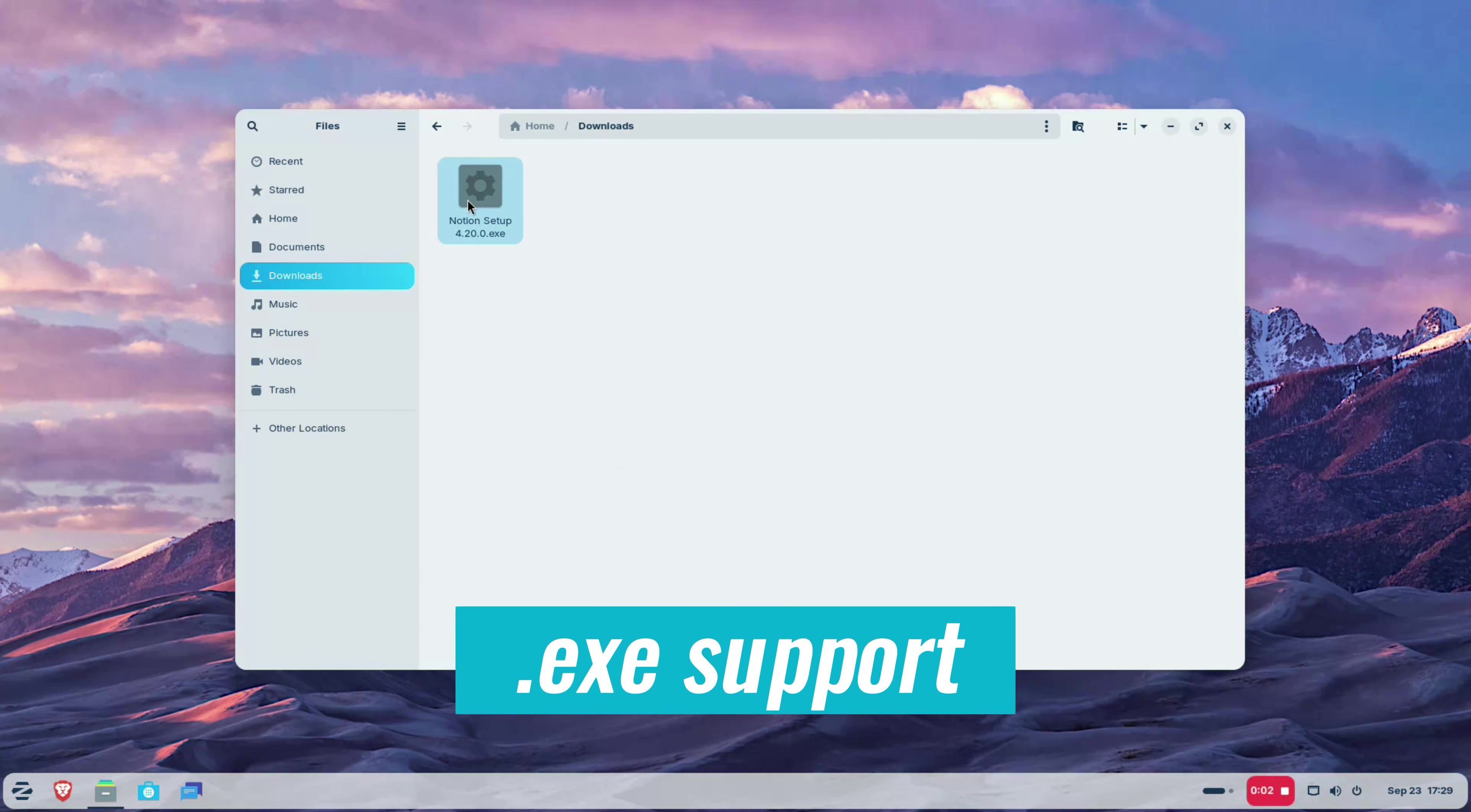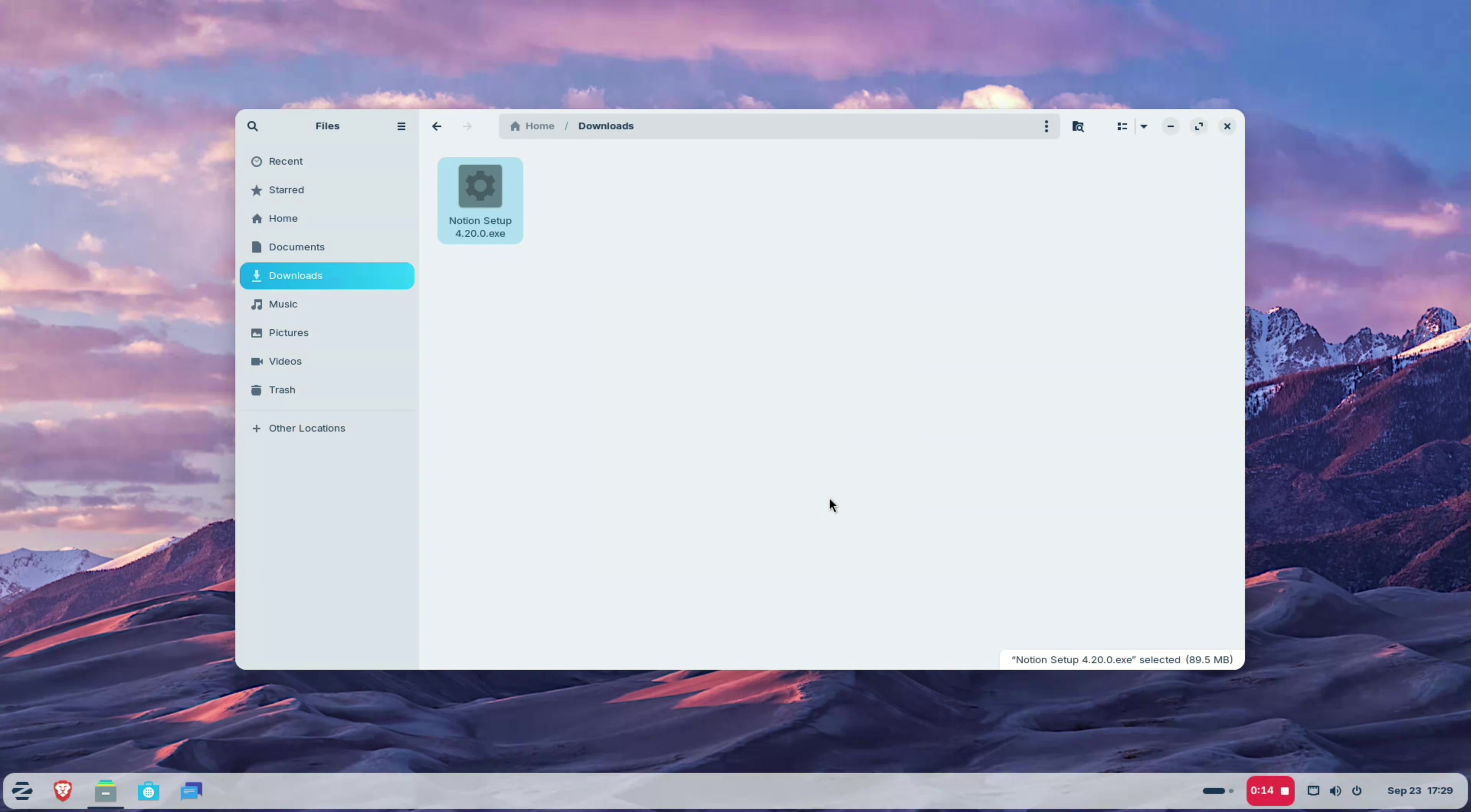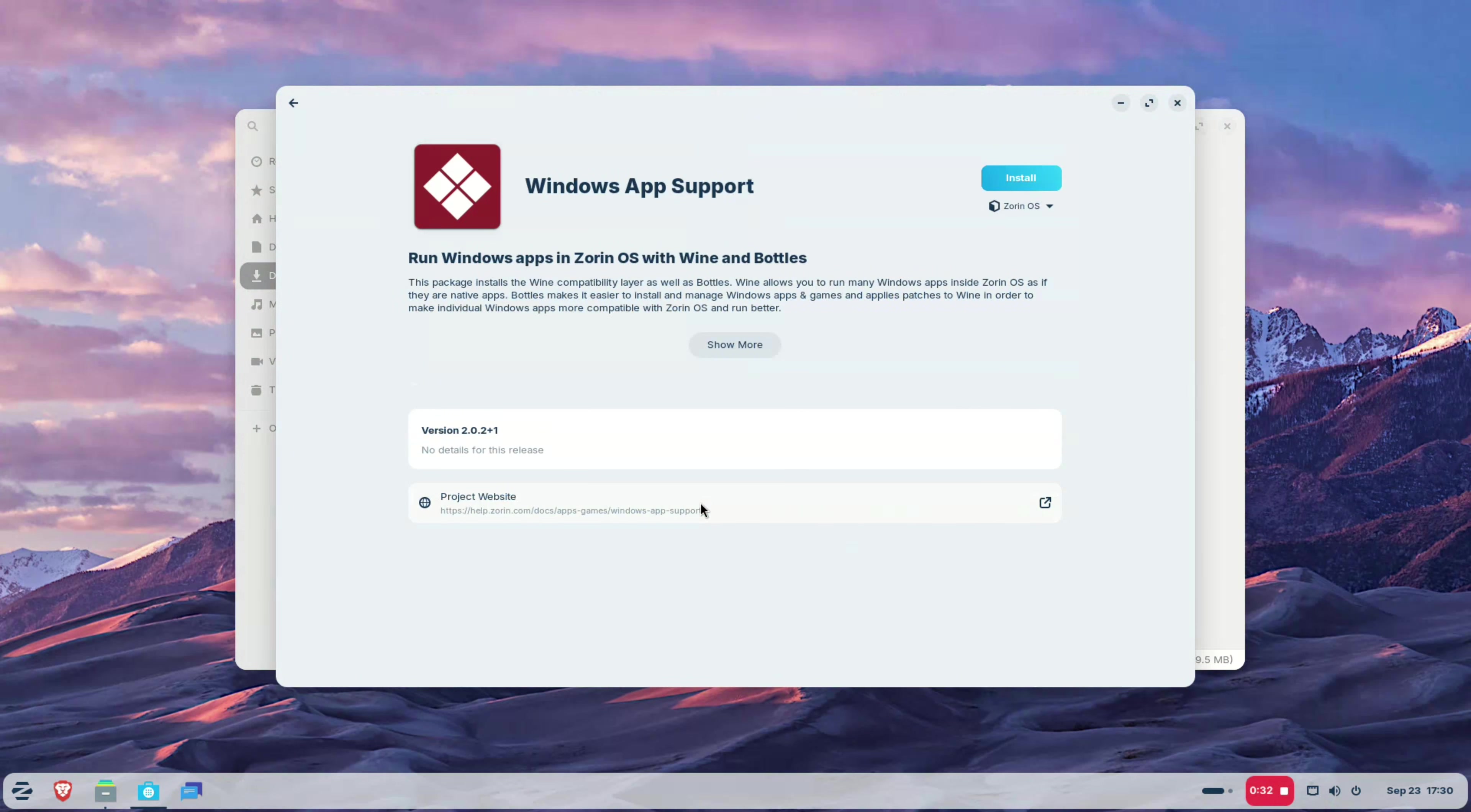Old habits die hard. It is only natural that long-time Windows users will try and download .exe file to install their favorite software when they migrate to Linux. And when that happens in Zorin OS, Zorin OS will suggest to either install the application in Linux way or use an open source alternative or use the web app version or even use portals and wine kind of tool.